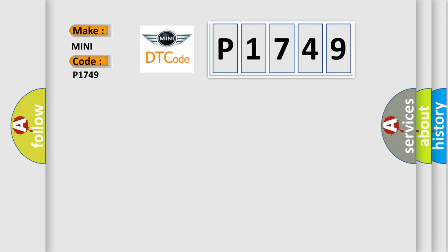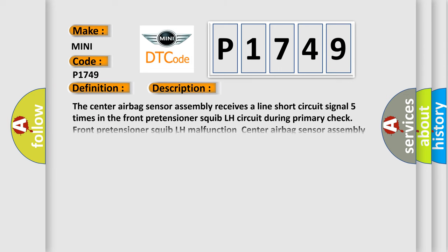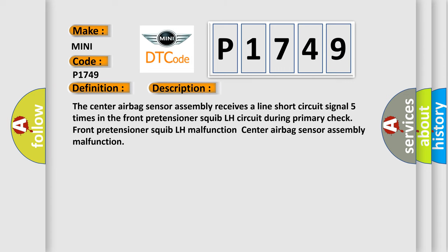The basic definition is Short in front pretensioner squib LH circuit. And now this is a short description of this DTC code: The center airbag sensor assembly receives a line short circuit signal five times in the front pretensioner squib LH circuit during primary check, indicating front pretensioner squib LH malfunction or center airbag sensor assembly malfunction.